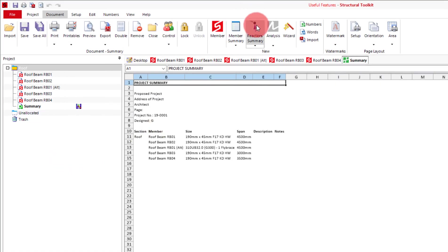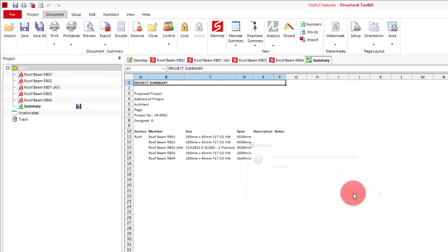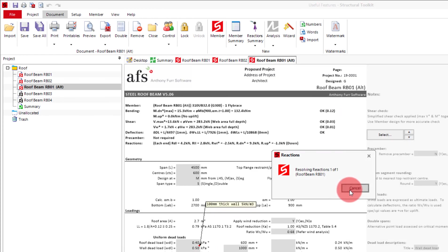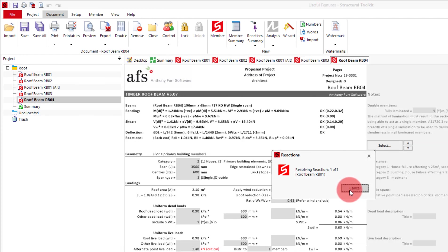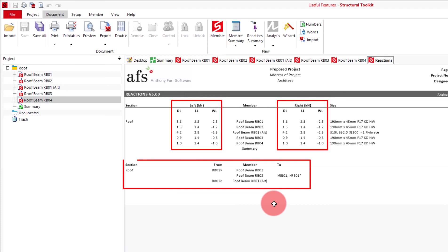The reaction summary acts in a similar way to the member summary. It will show all of the reactions at each end of all your members. It will split up the loads into the wind, dead and live, and also provide a section at the bottom that shows if any linked reactions have been applied and where they linked to.